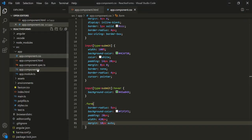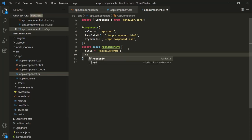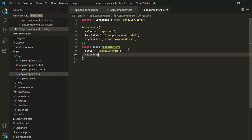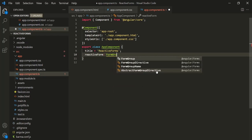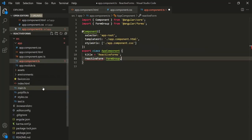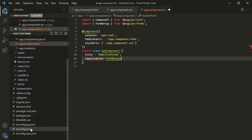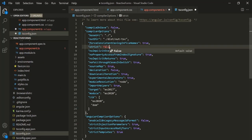Let's open the app component class. In the app component class, let's create a property and call it 'reactiveForm'. The type of this property should be FormGroup, and to use FormGroup we also need to import it from '@angular/forms'. We have this error because we have not initialized this property with any value. So let's open tsconfig.json and set the strict rule to false.